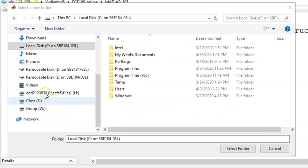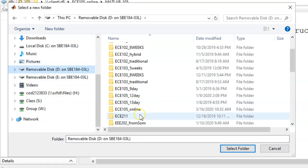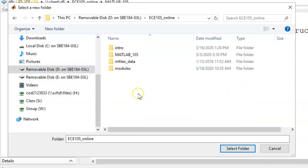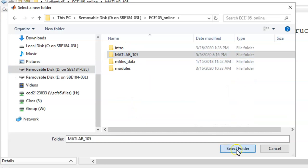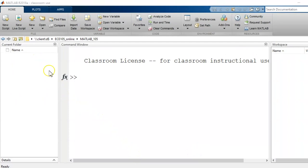Now, navigate to your flash drive and then to the folder you just made. Click on the folder and then click on the select folder button. Since there are no files in that folder yet, this current folder window is going to be empty. This will change soon as we write and save code.